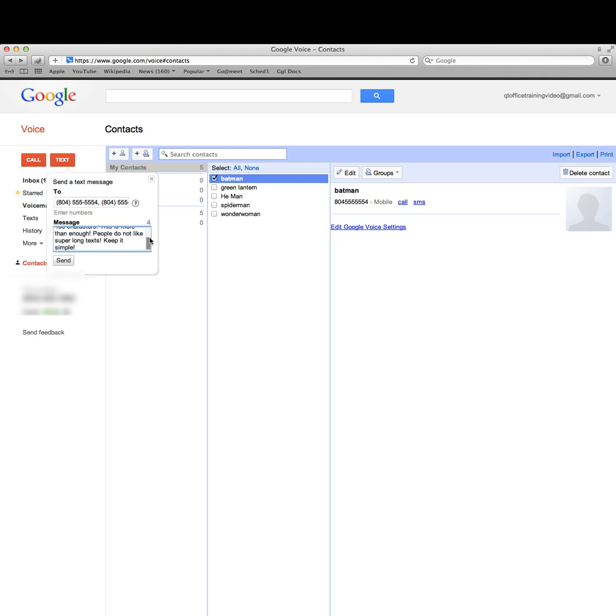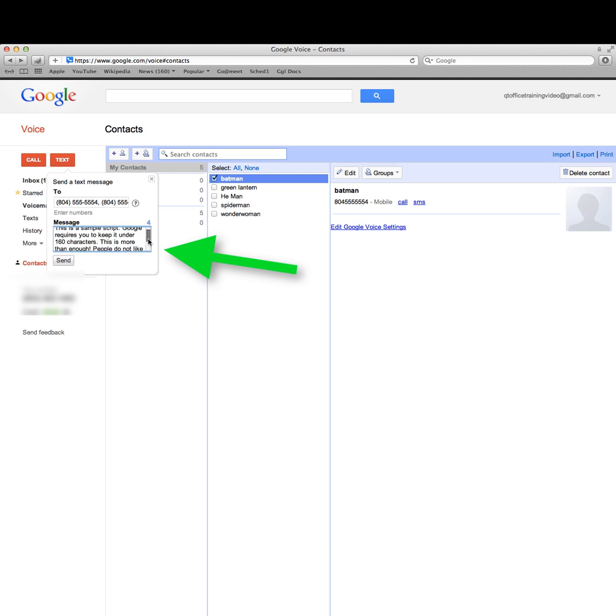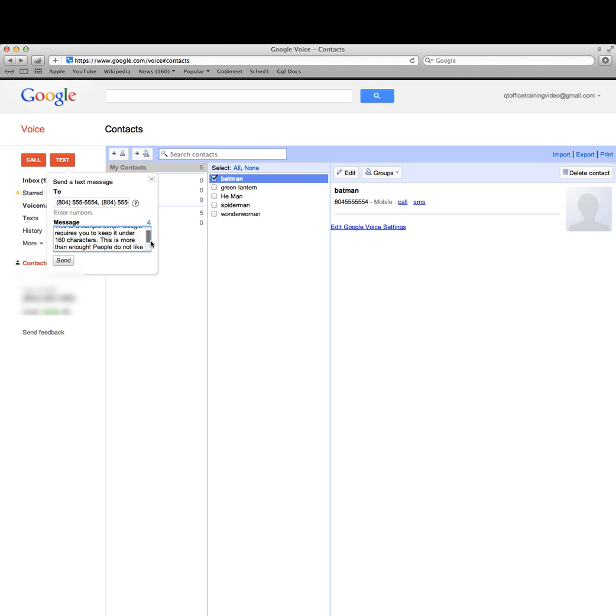Notice I only have four characters left, but you don't really need long text messages to get your message out. For example: Hey girl, are you going to be able to make it to my skincare class tonight?